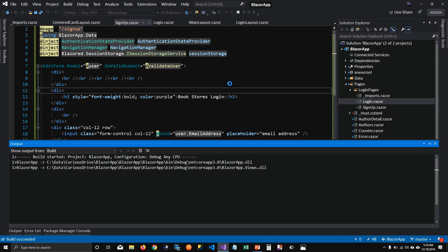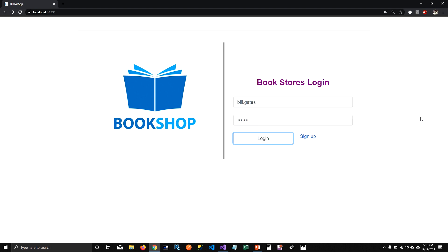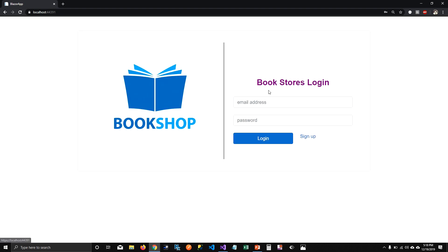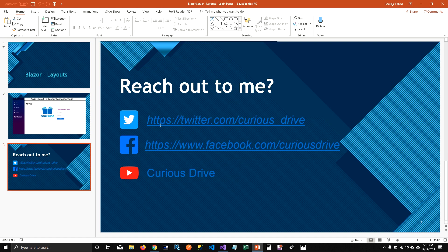If I run this, nothing changes. We still have the sign up page, the login page, and when we log in to the system we still have our MainLayout showing the other links. When we log out, we get the login page. This is how you can use layouts to design login pages. If you have any questions, reach out on Twitter or Facebook, and don't forget to subscribe. Thanks for watching!